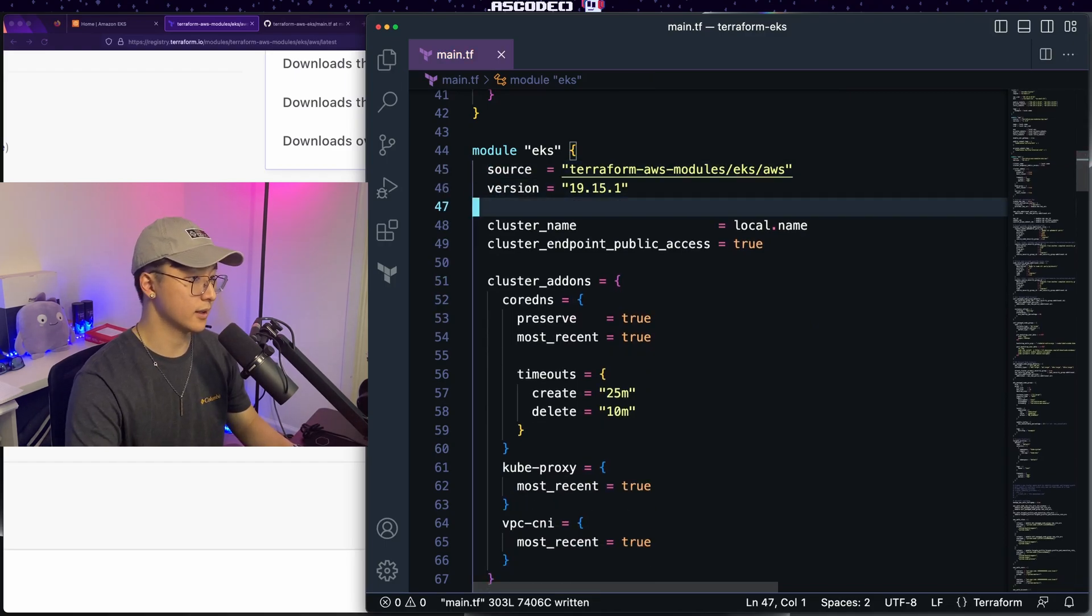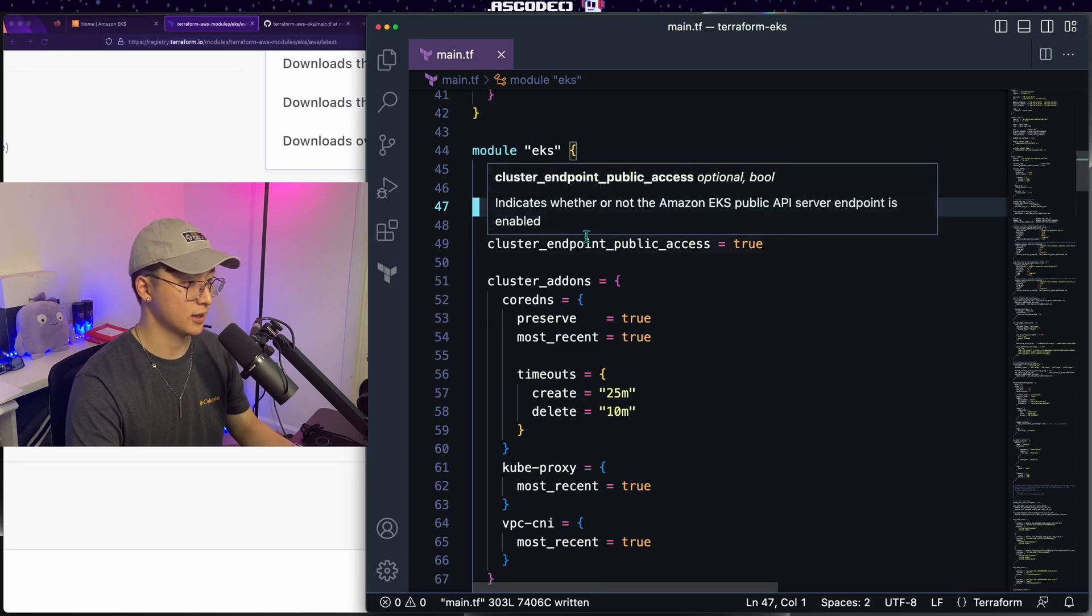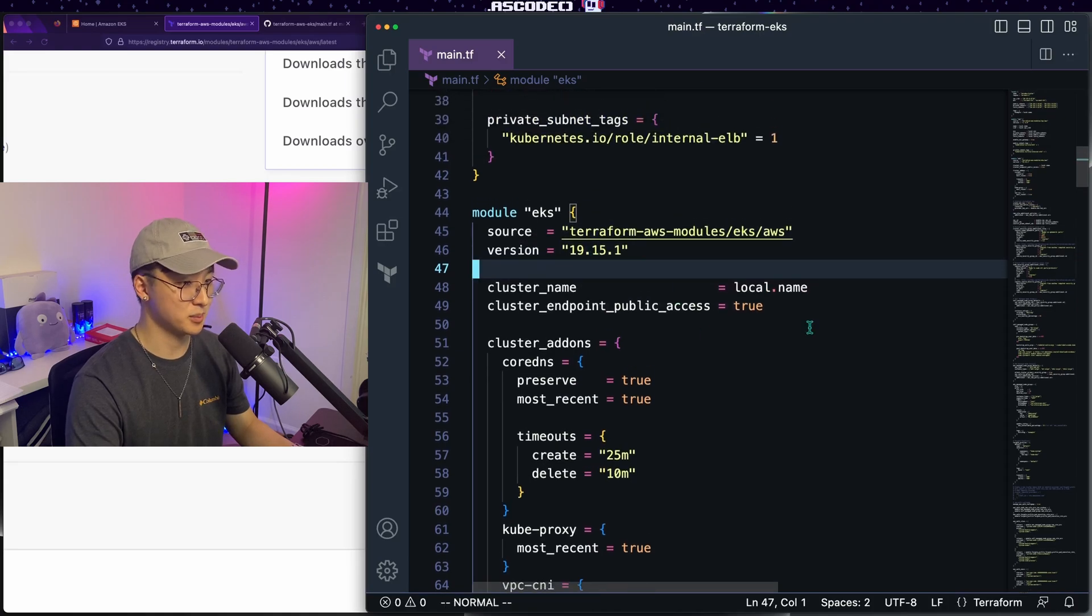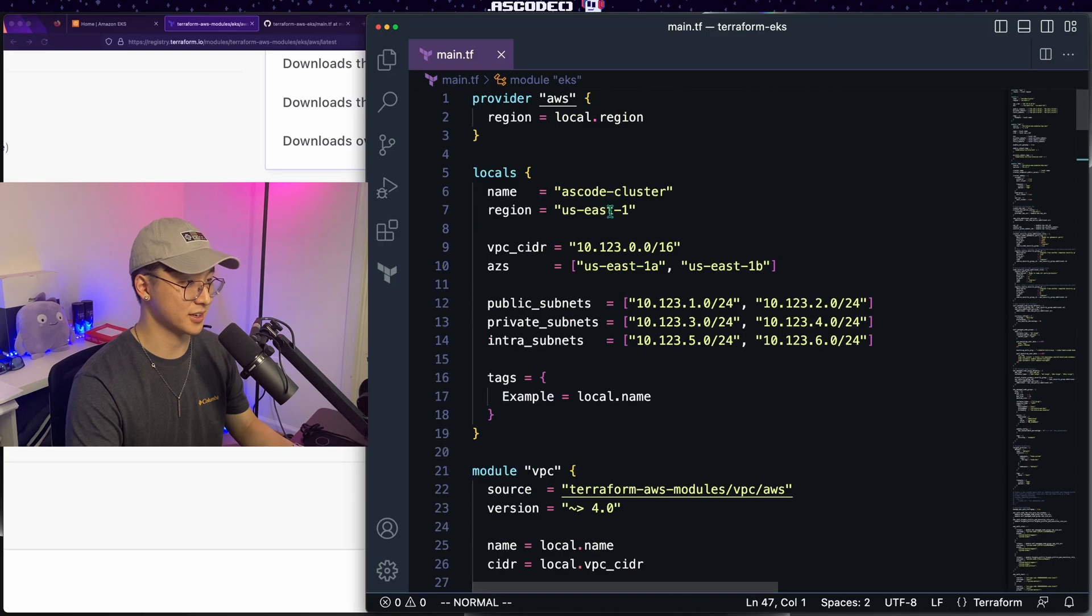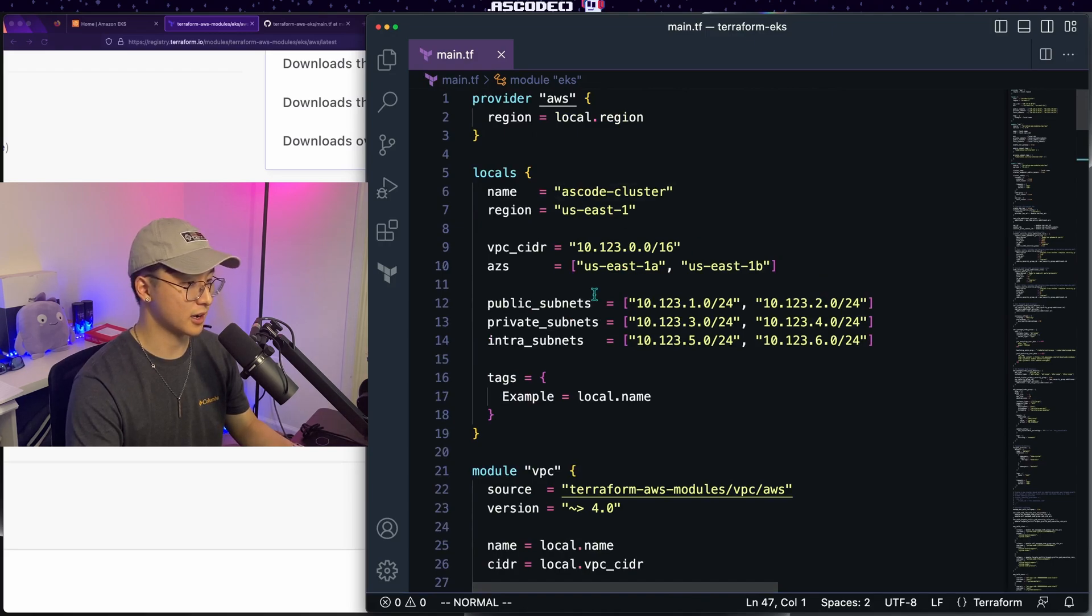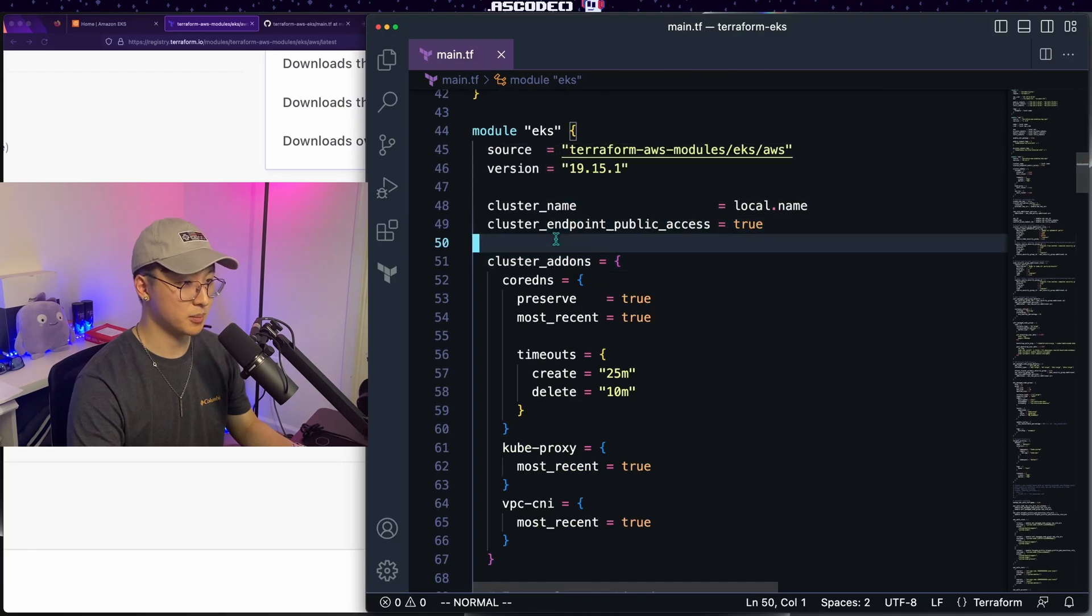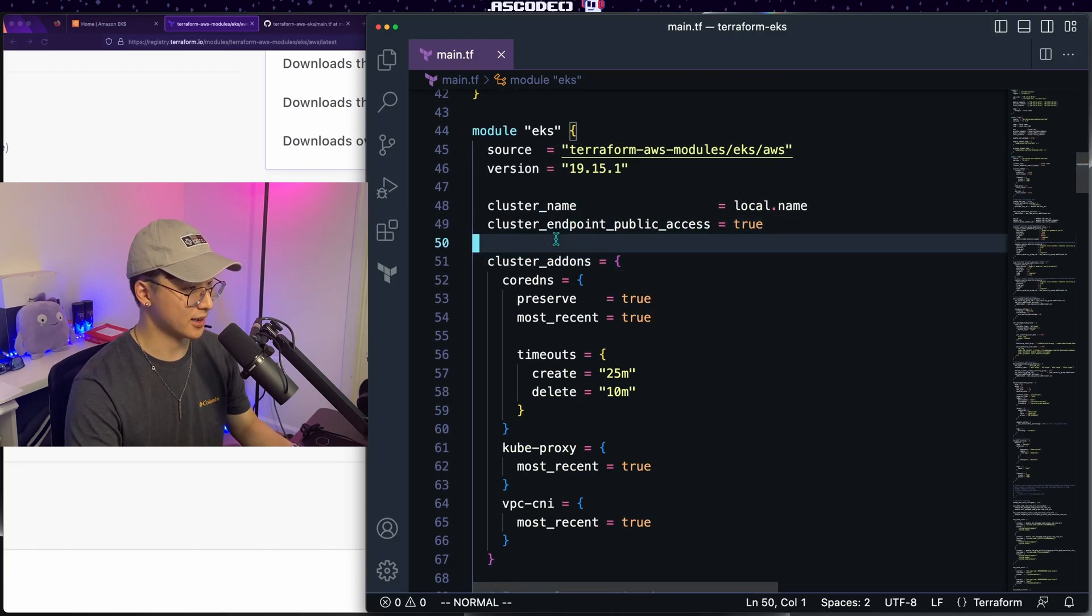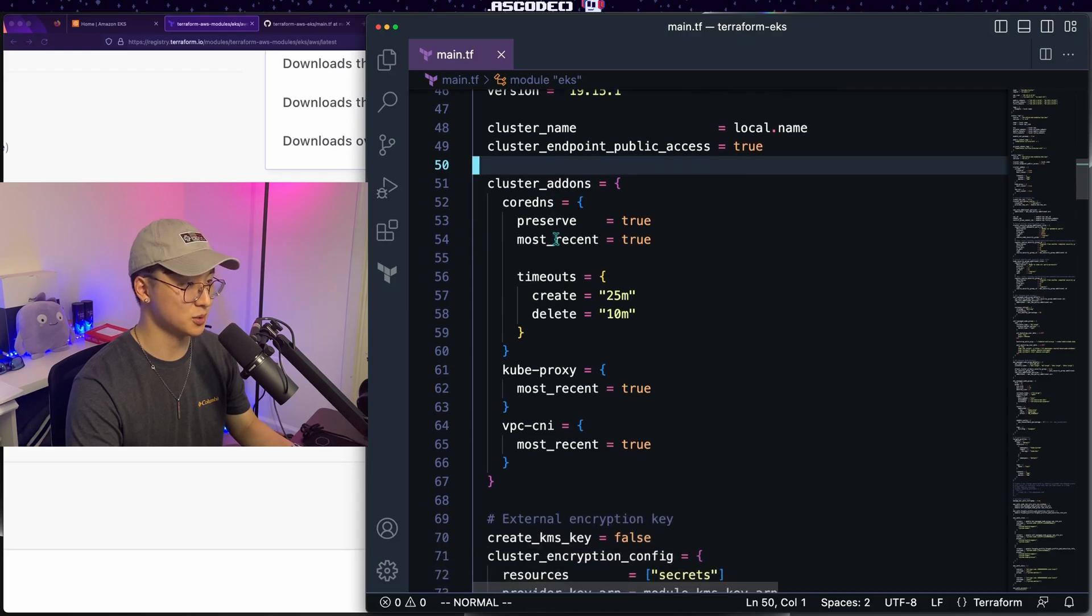And once we got that in there, we'll move down to the cluster name. I kind of cheated, but the local.name is already set in the configuration above here. You can use a variable or you can copy the configuration that I have here. It's really up to you. Cluster endpoint public access. We do want public access to our specific cluster, so we will leave that as true.